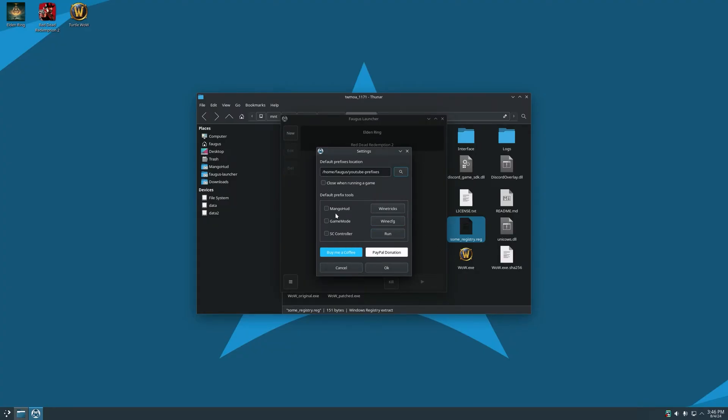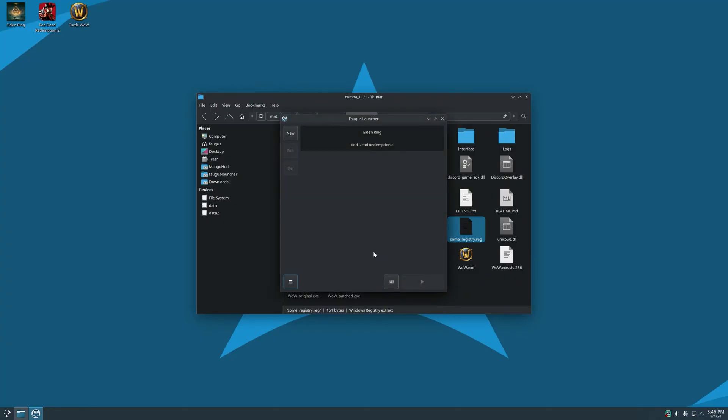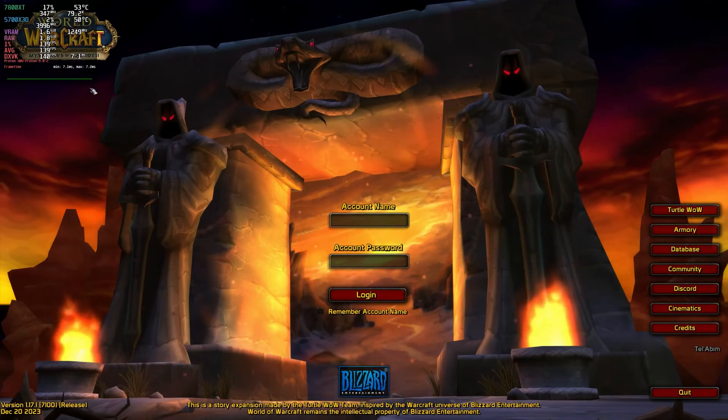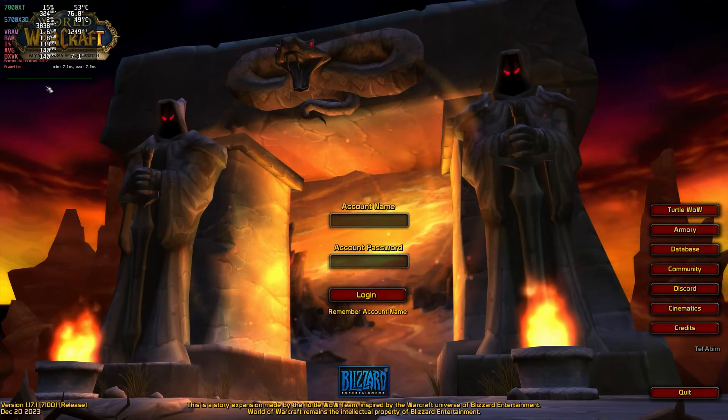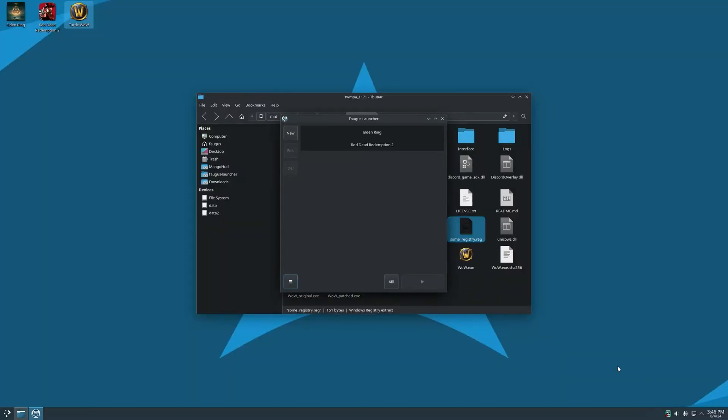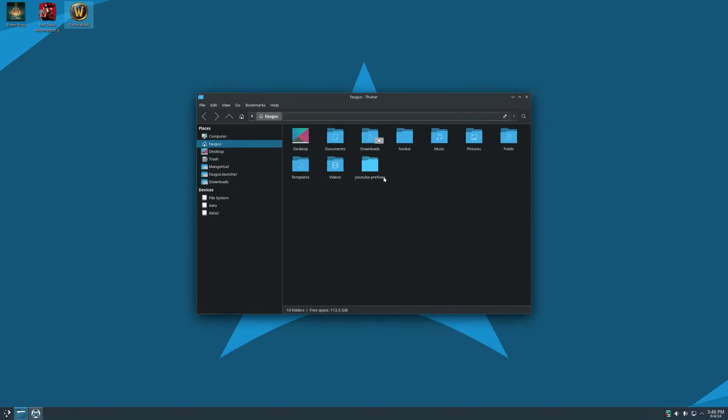Also, you can use these tools for the default prefix. For example, if I check MangoHood and click on OK and run the game. Now MangoHood should work. And the new prefix will be created in the folder we just selected.